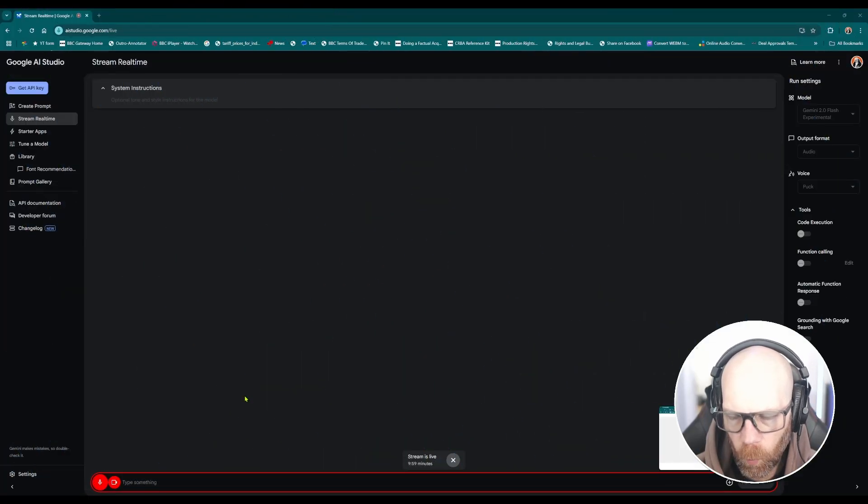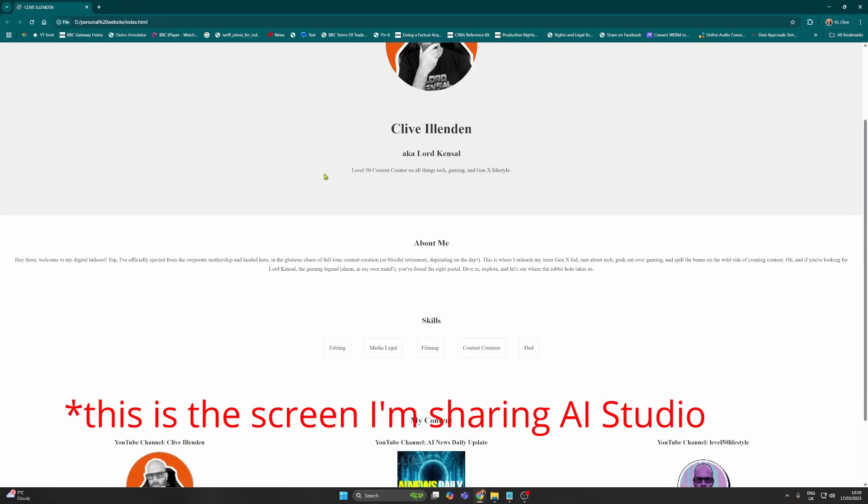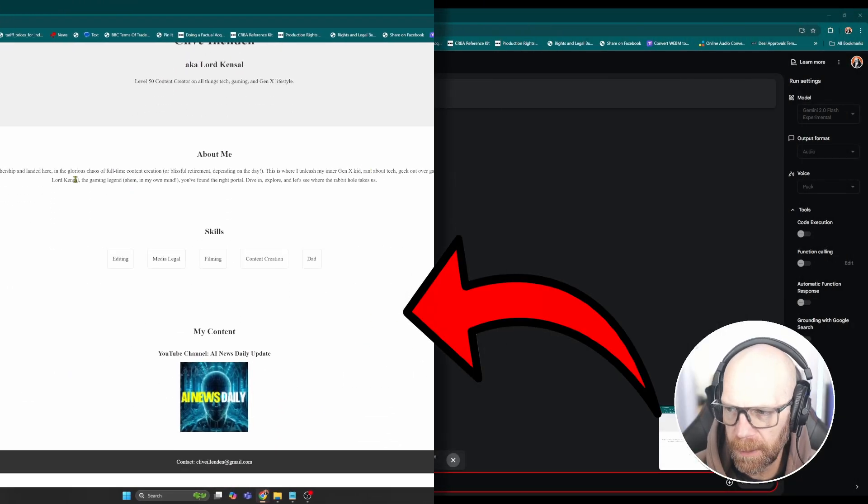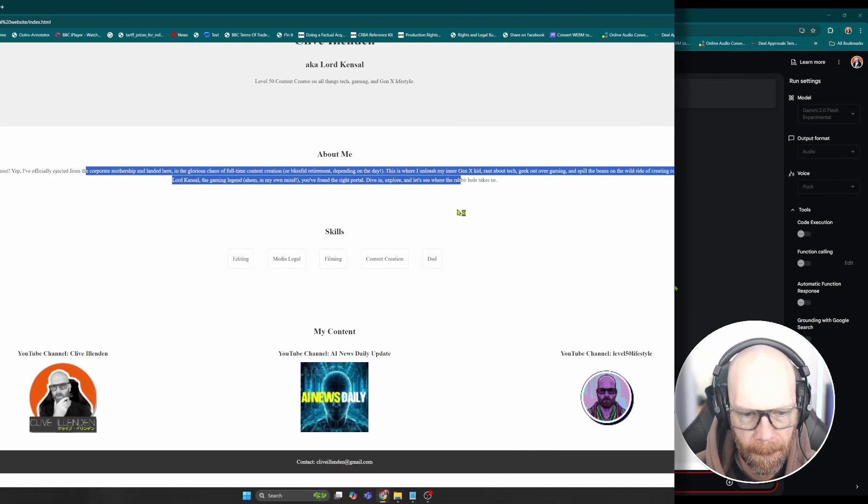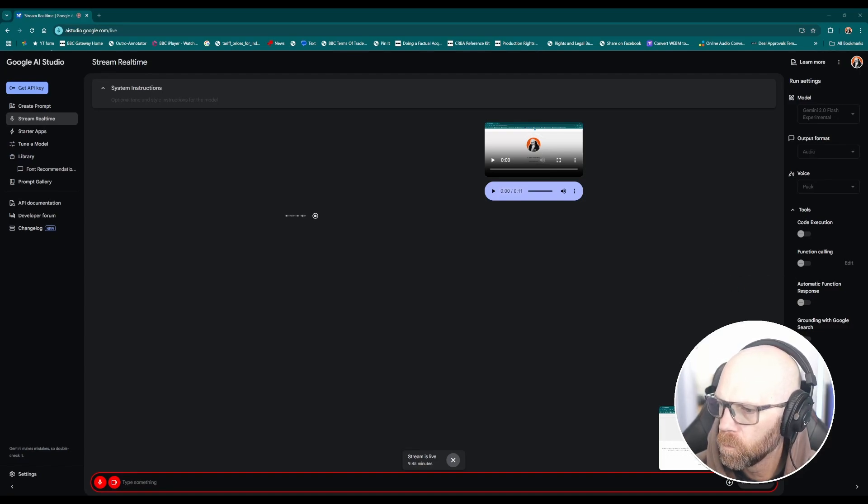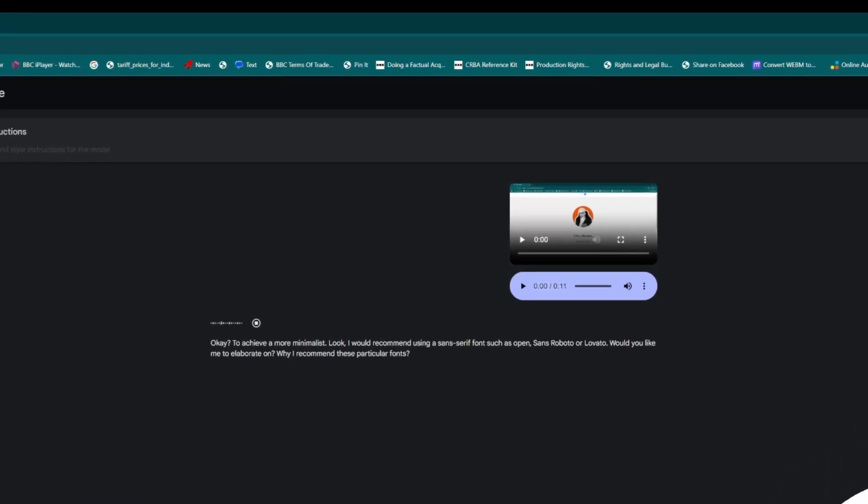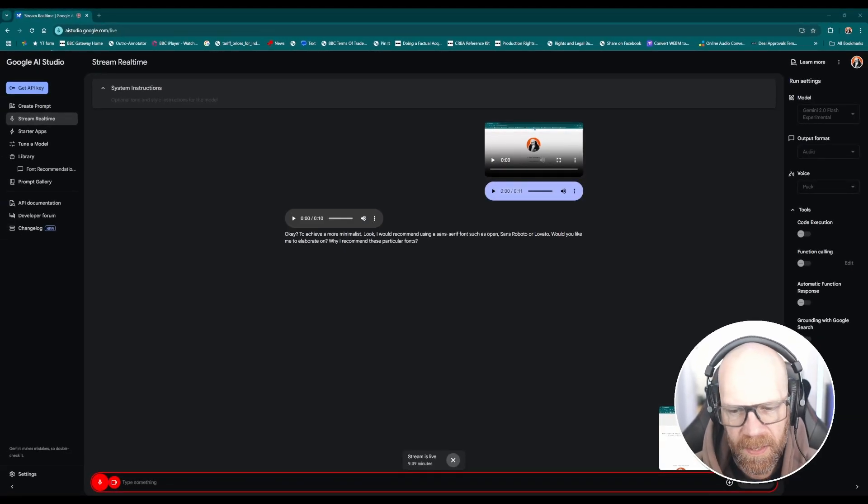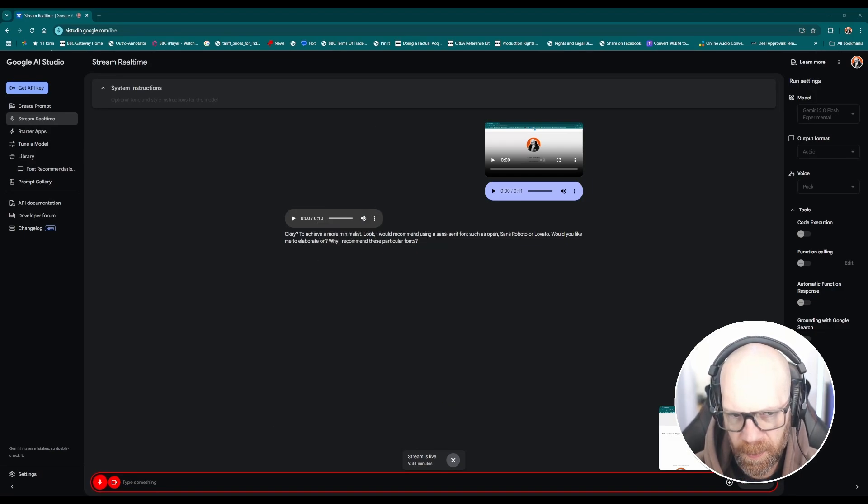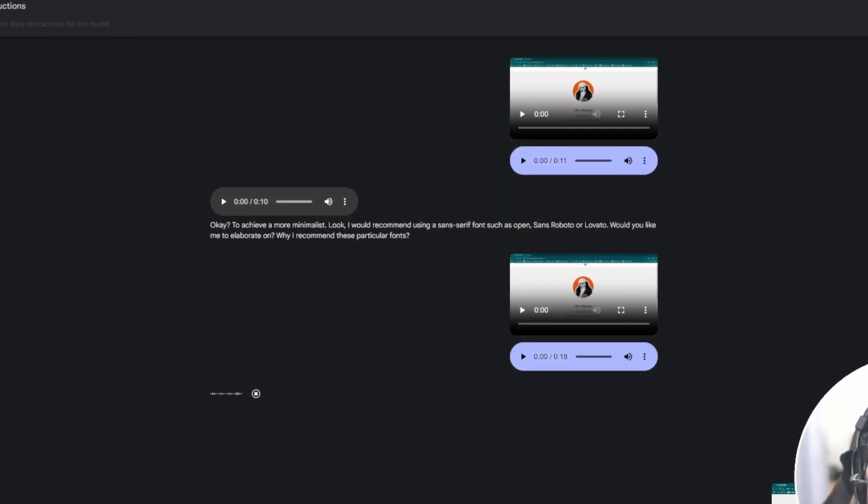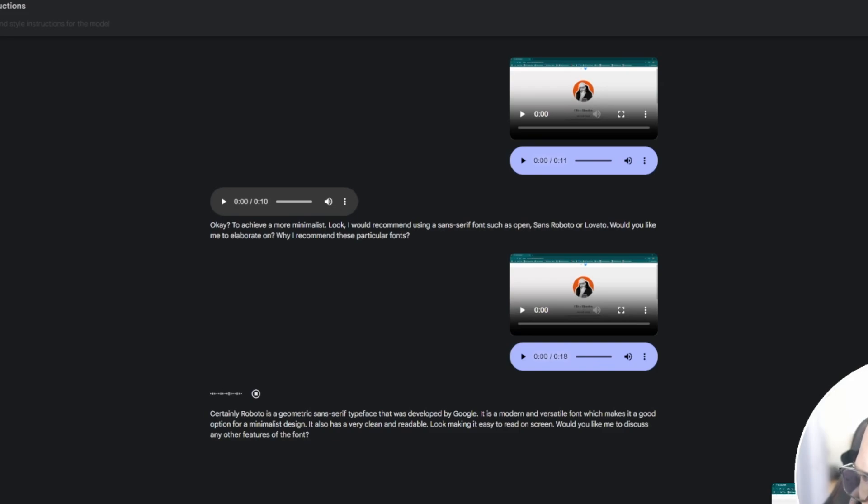Okay I'm working on this website and I want it to look more minimalist. Could you suggest a good font or typeface I could use? Okay, to achieve a more minimalist look I would recommend using a sans serif font such as Open Sans, Roboto, or Lato. Would you like me to elaborate on why I recommend these particular fonts? Yeah, especially Roboto, that's the one I think I would like to go with, can you expand on that a bit more? Certainly, Roboto is a geometric sans serif typeface that was developed by Google. It is a modern and versatile font which makes it a good option for a minimalist design. It also has a very clean and readable look making it easy to read on screen.